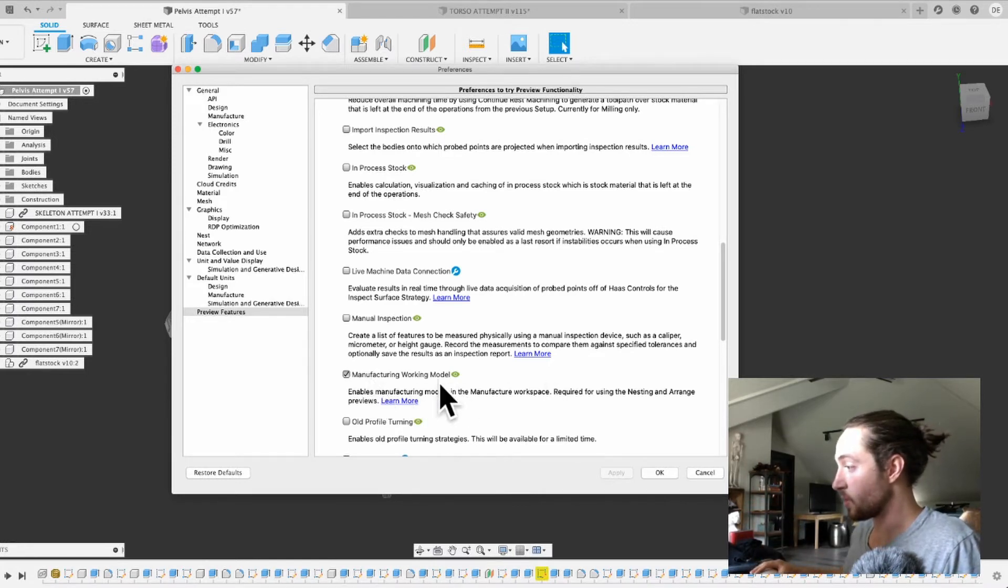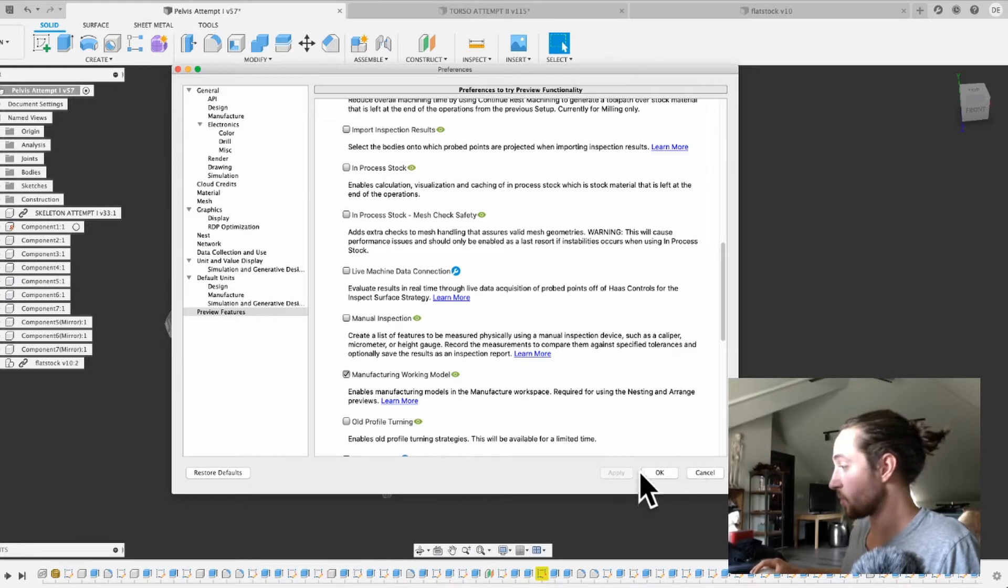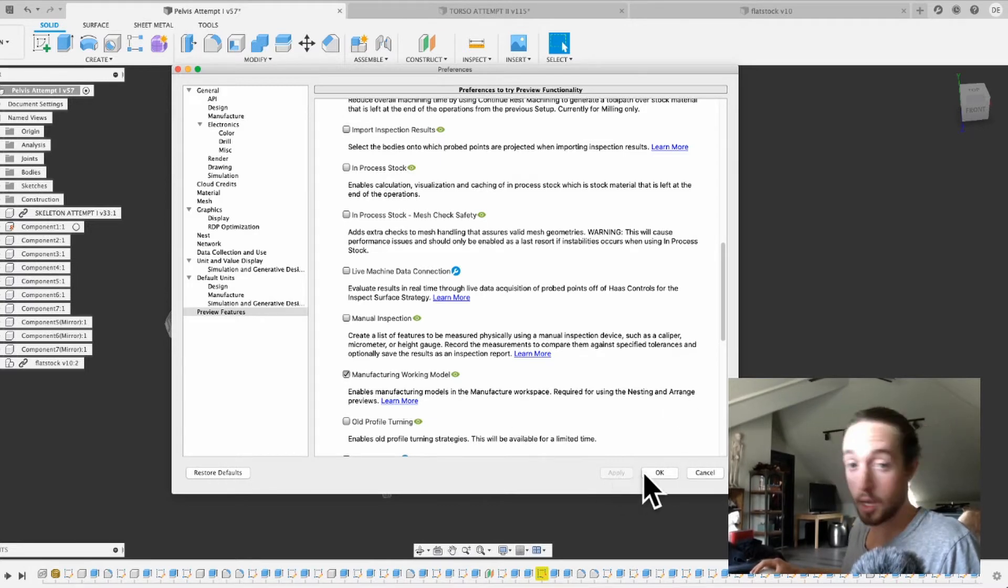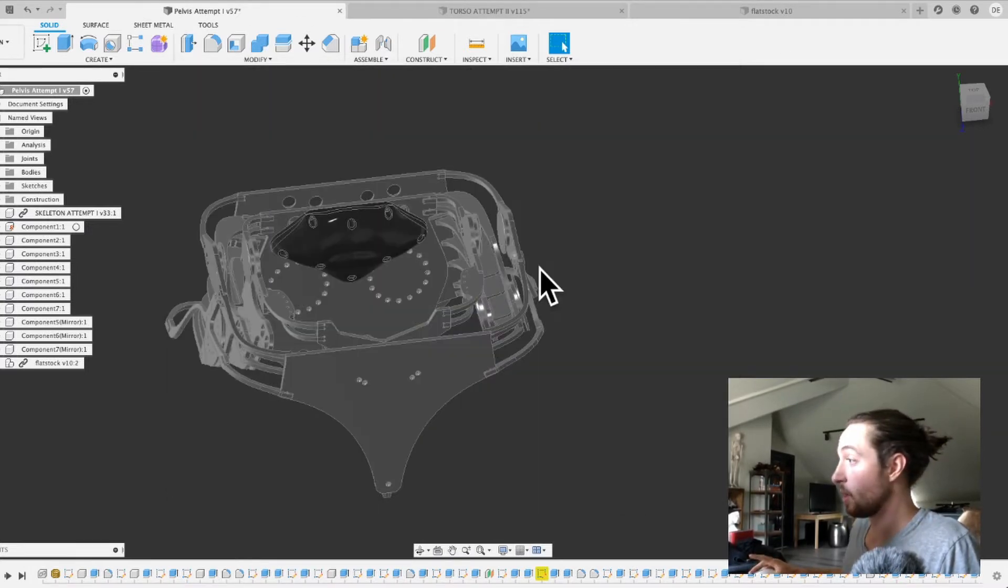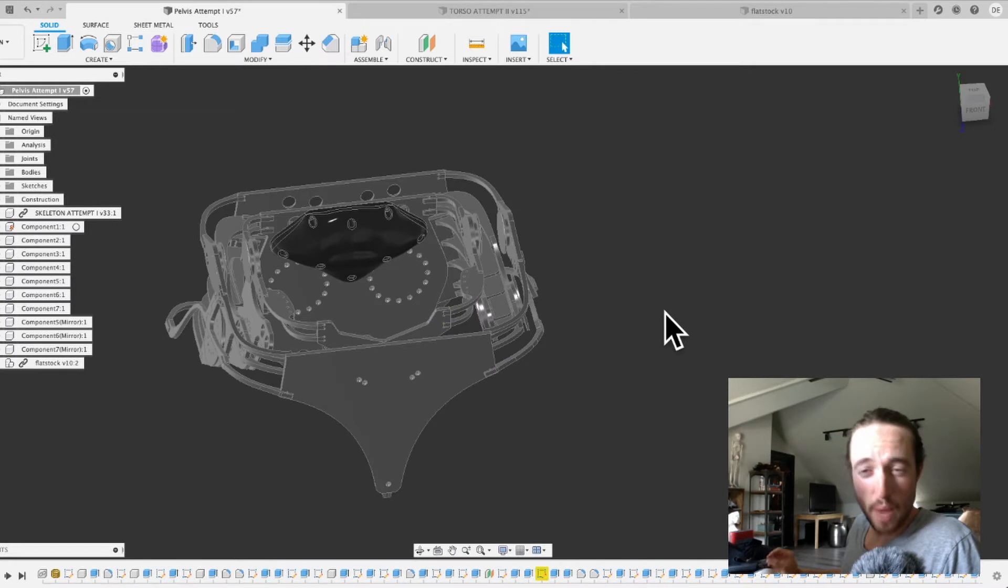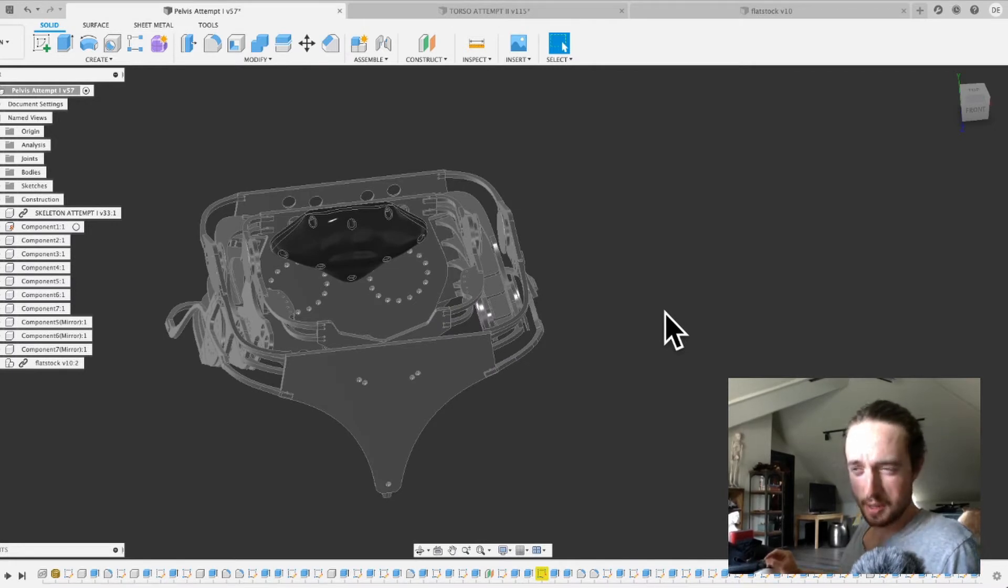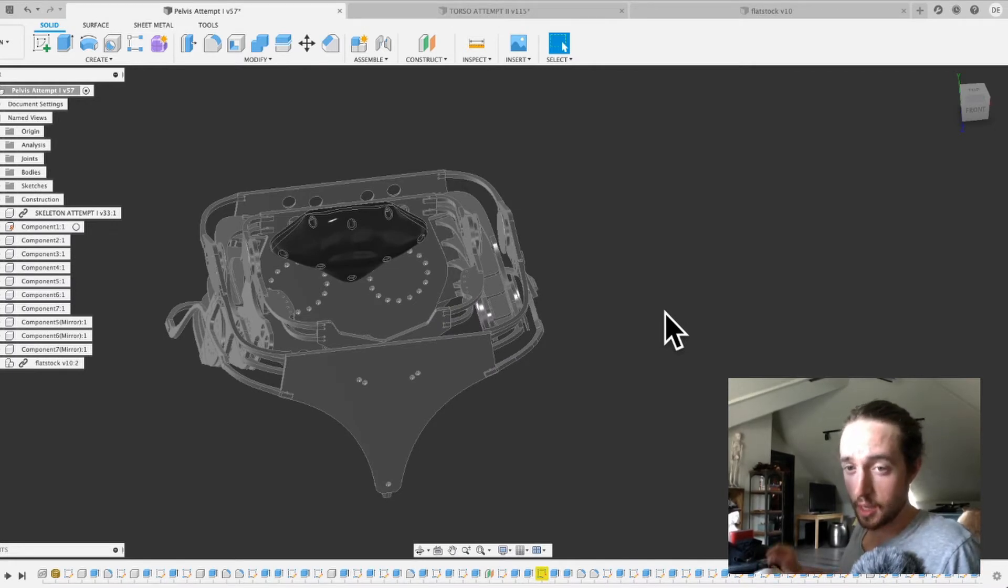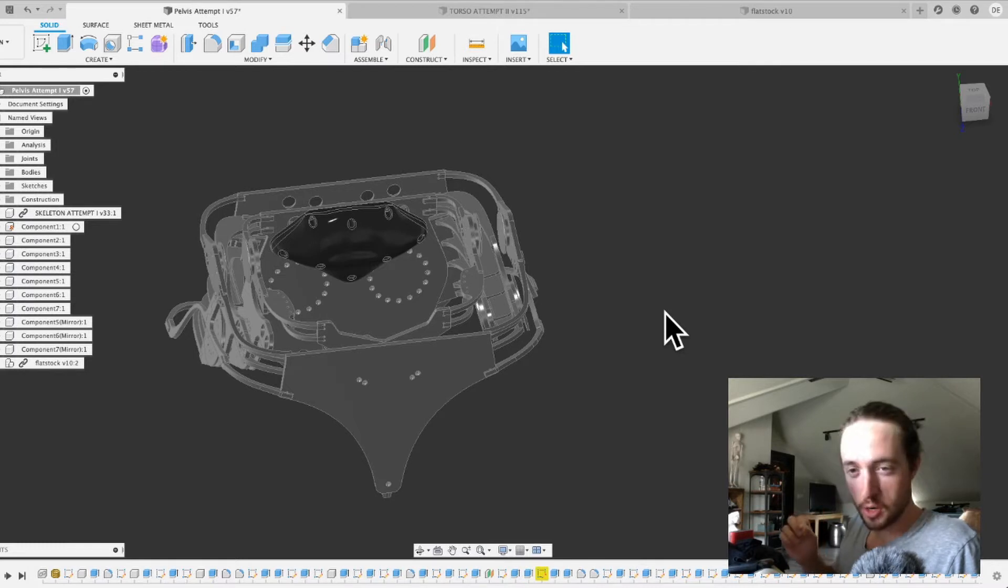So turn both those on, and then you're going to hit Apply, and then you're going to hit OK, and then you're going to close this window. And then you might have to restart Fusion 360 again. I think you're going to need to restart Fusion 360 again. I'm pretty sure. You can try it without, but I'm pretty sure you need to do that.